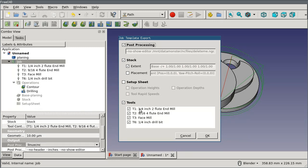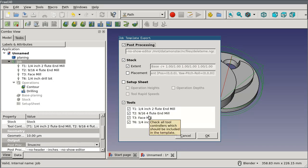Of particular interest is exporting the tools. Now this is not actually exporting the tools, it's exporting the tool controllers. So any feeds and speeds that I've got configured on these tools for working in this kind of material are going to be recreated when I use the template.